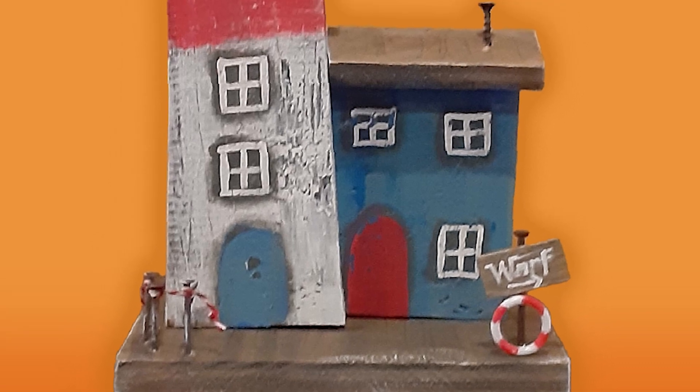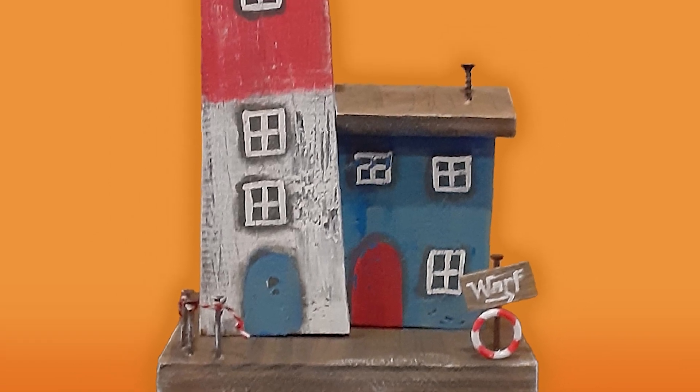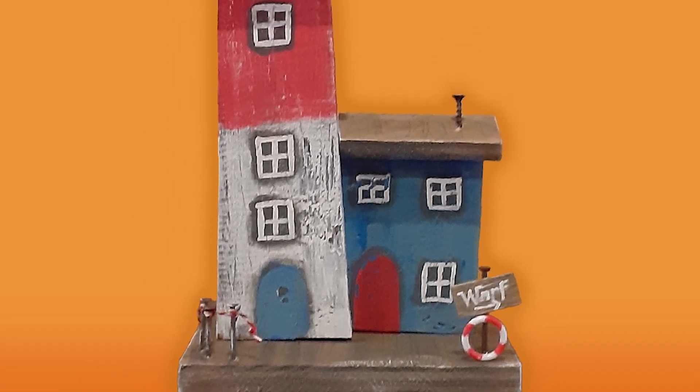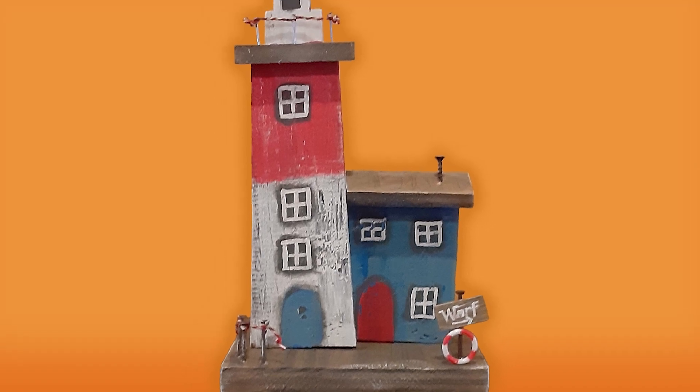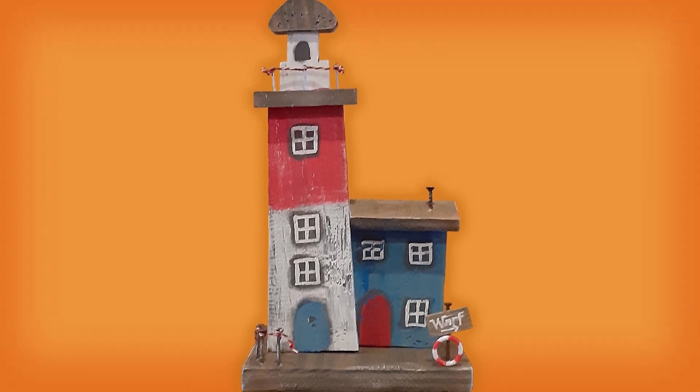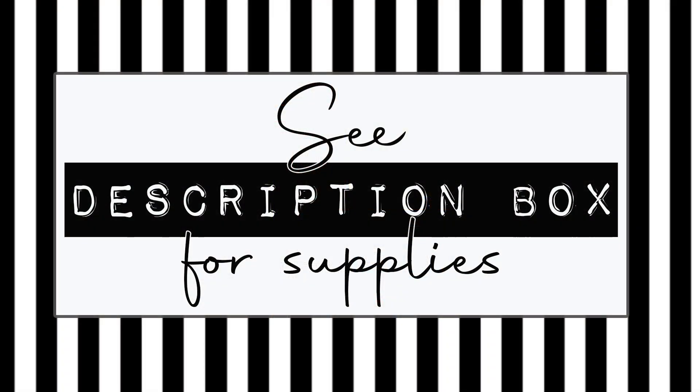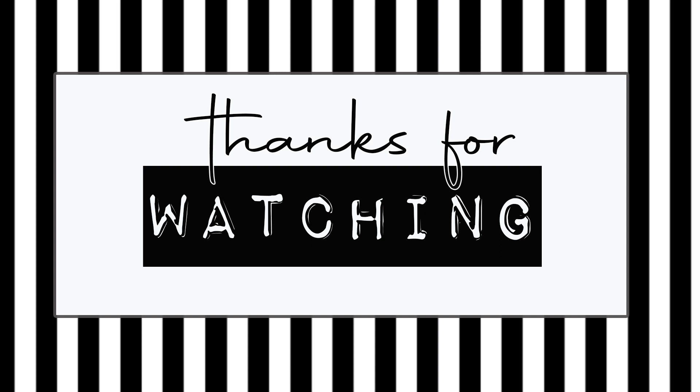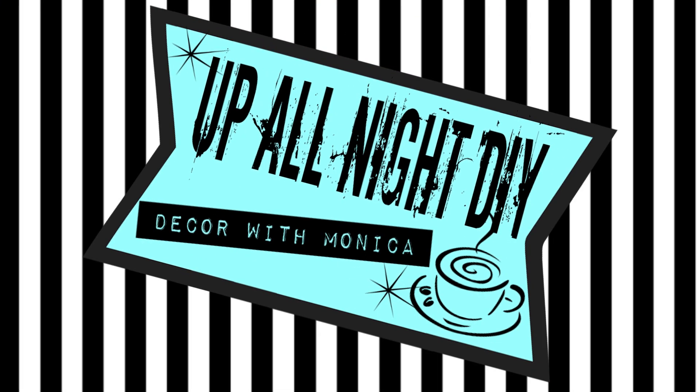Both links will be in the description box along with my list of supplies. Please like, share, comment and subscribe and all that good stuff. Stay creative my friends. Thanks for hanging with me. See you next time. Up all night with Monica.